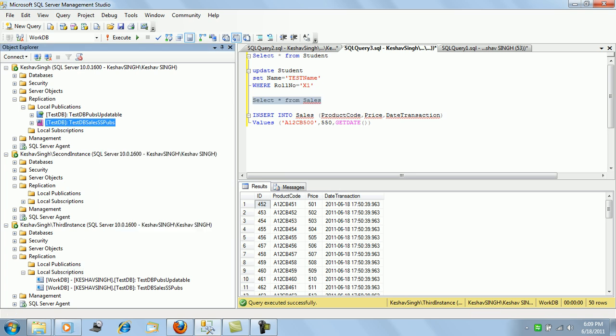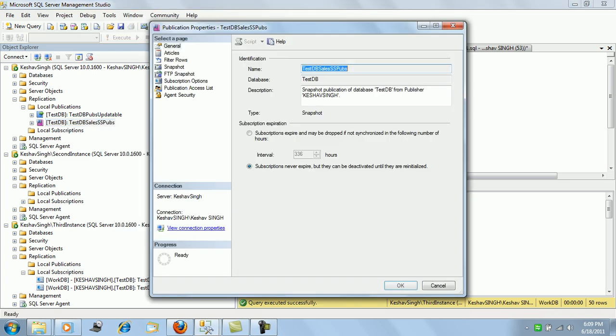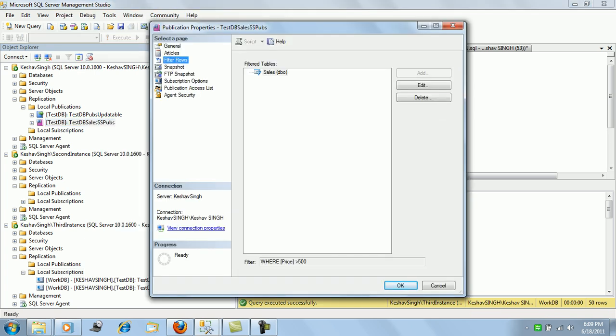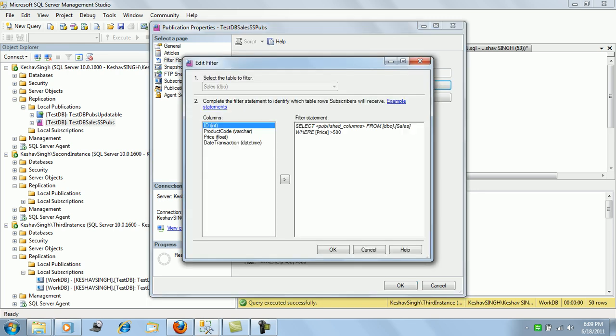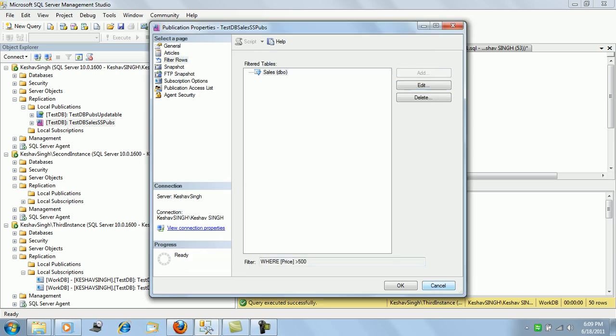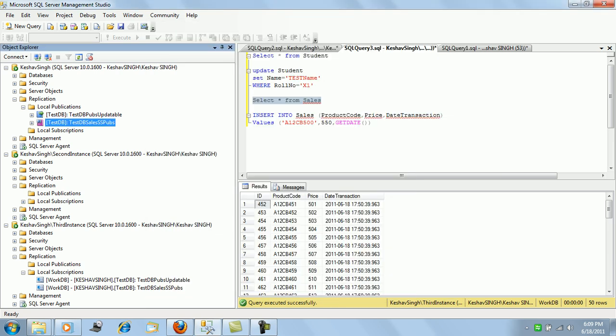Right, if we see the properties and if we see filter rows, we can see greater than 500. So this is as per the need.